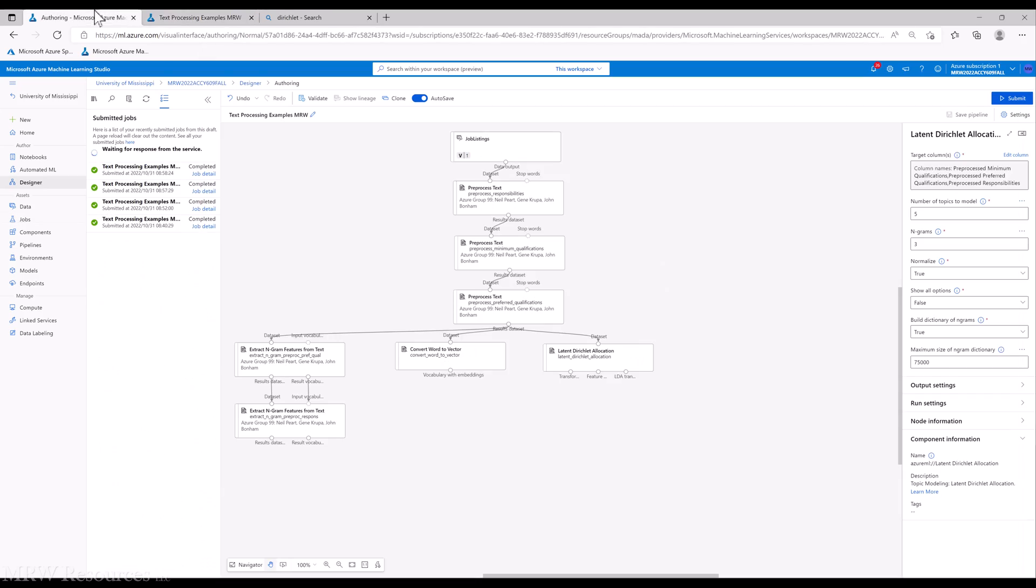So we can run this again and try it with seven topics to see what we get. Now it won't really give us a whole lot of information until we start doing some predictive modeling with it. So we'll hold off for now. But that's LDA.